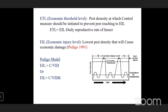Pedigo provided the model for calculating EIL: EIL = C / (V × I × D × K), where C is the cost of the control measure, V is the value of the commodity, I is the injury equivalence, D is the damage per unit injury, and K is the proportional decrease in damage due to unfavorable conditions for the pest. Subtracting the daily reproductive rate of the insect from EIL gives the ETL.